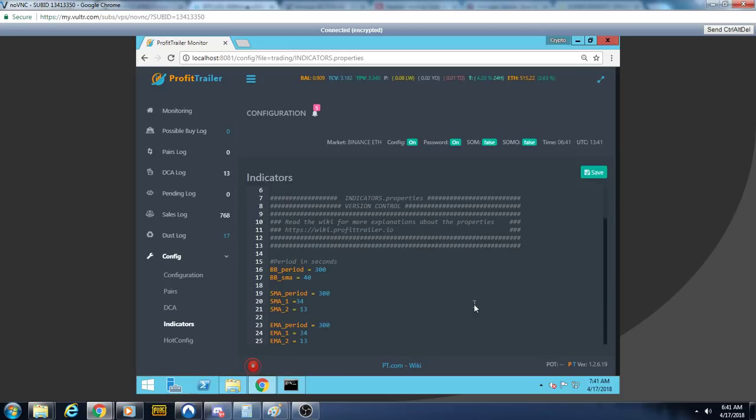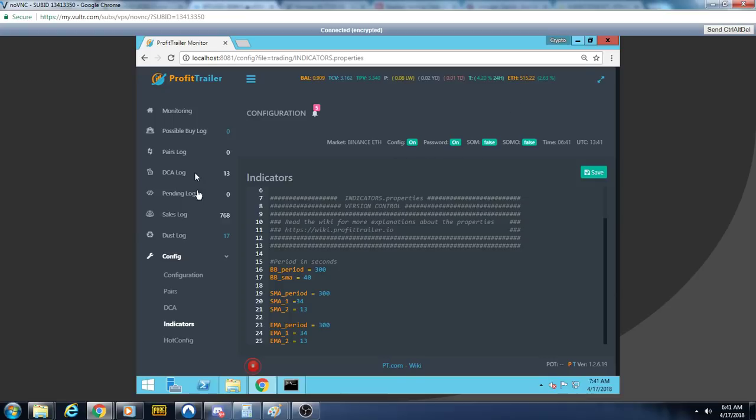Indicators, we're using the EMA 313, 34 period. So there's my settings folks. It's been a while since we showed off the Cobra. That's the current stage of the Cobra strategy.